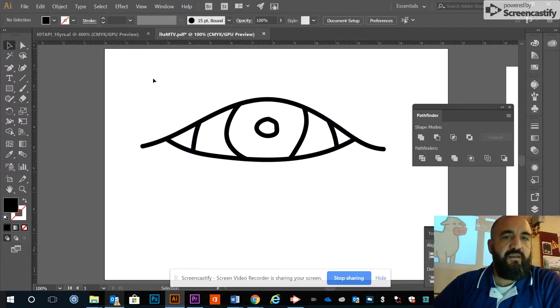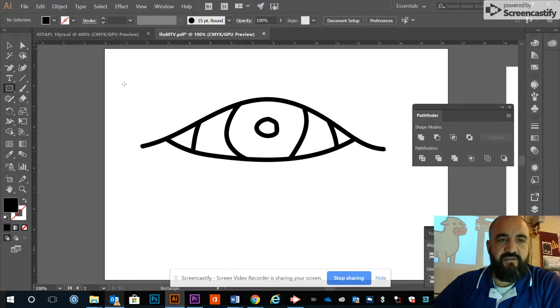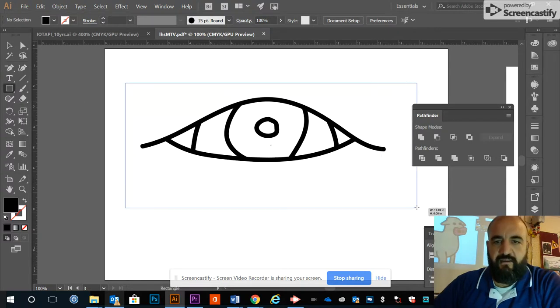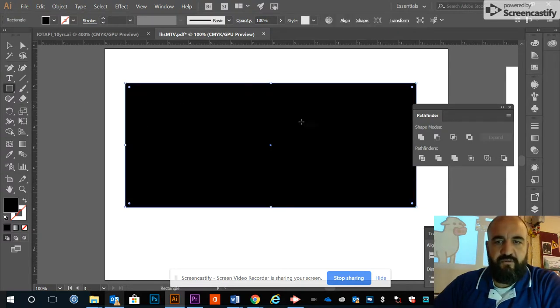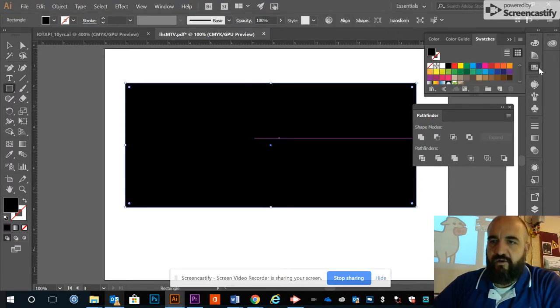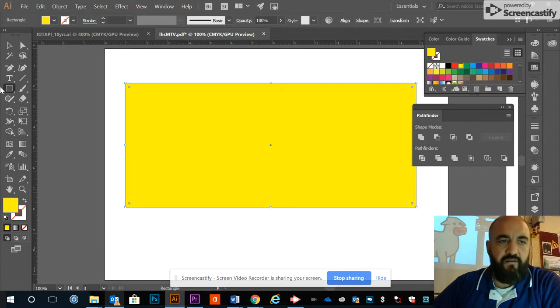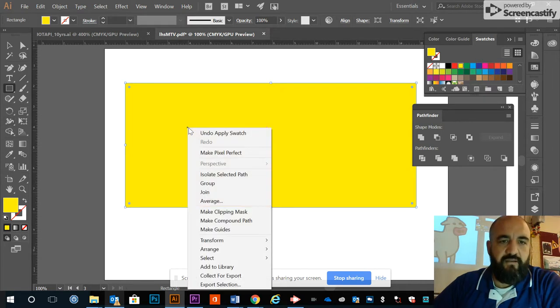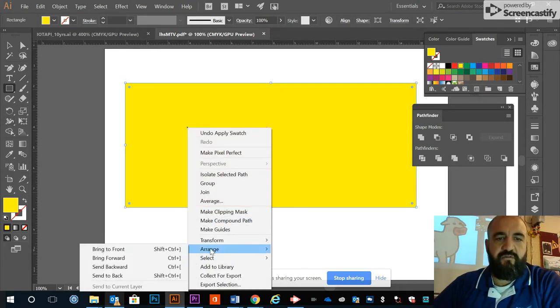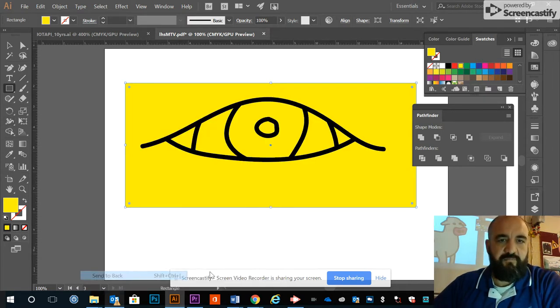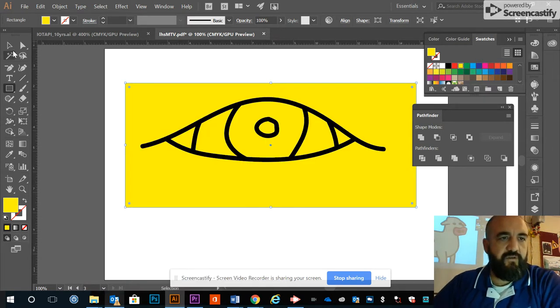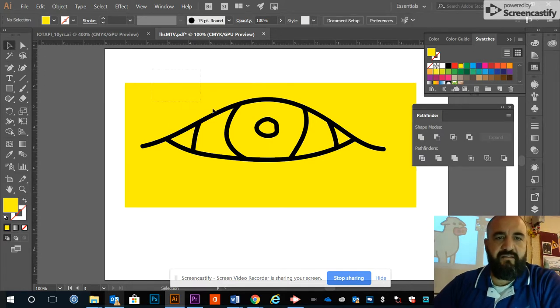I'm going to create a shape that covers this whole eye, like so. Make it a weird color—yellow. Right-click, Arrange, Send to Back. Now guess what I'm going to do? Back to the Pathfinder, select it all, divide it up.